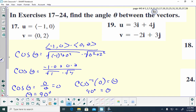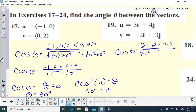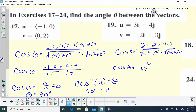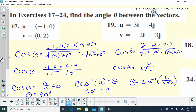For the next angle calculation, cosine of theta equals the dot product: 3 times negative 2 plus 4 times 3, all over the magnitude of u — square root of 3 squared plus 4 squared — times the magnitude of v — square root of negative 2 squared plus 3 squared. The numerator is negative 6 plus 12, so 6. The square root of 9 plus 16 is the square root of 25, which is 5, times the square root of 13. So theta equals inverse cosine of 6 over 5 times the square root of 13, and putting that in my calculator in degrees gives 70.56 degrees.